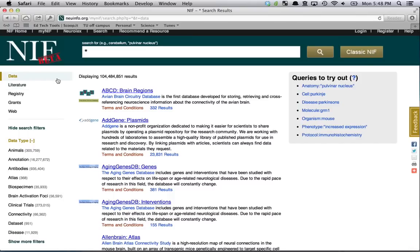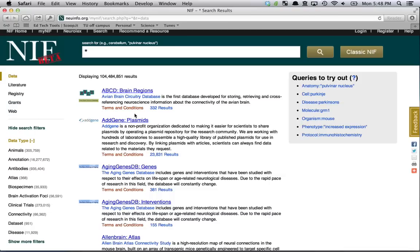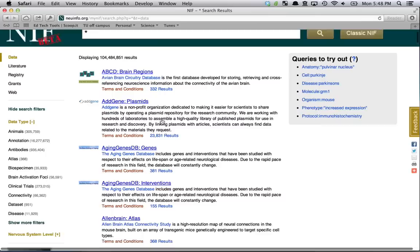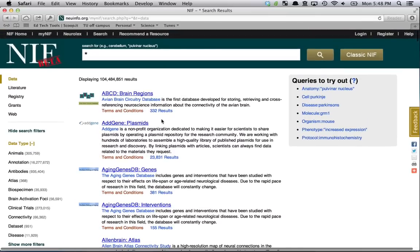That allows you to browse the different data resources: literature, the NIF registry, grants, and then the internet, in a way that you would with the traditional interface, just with a little bit more clarity in terms of the search results.